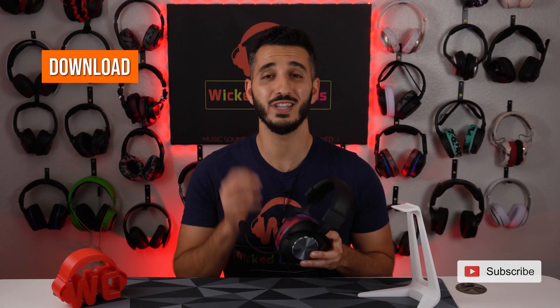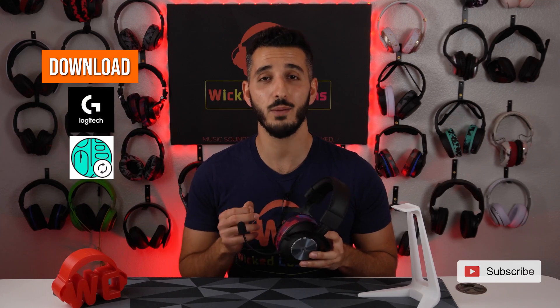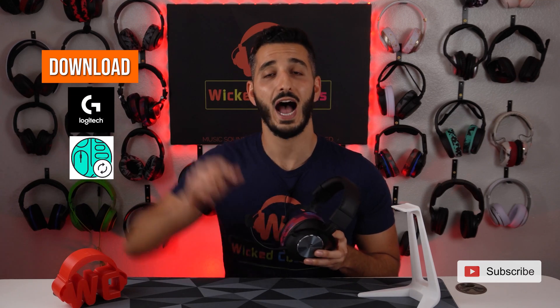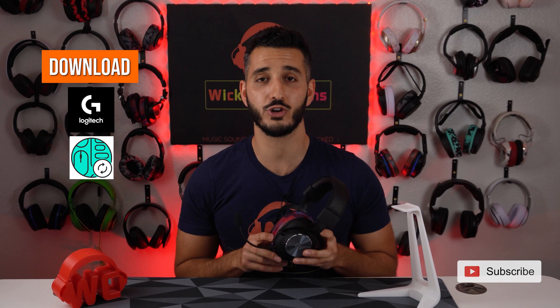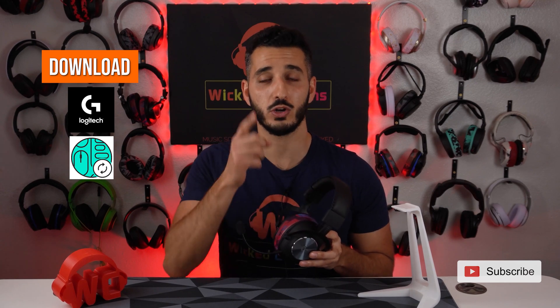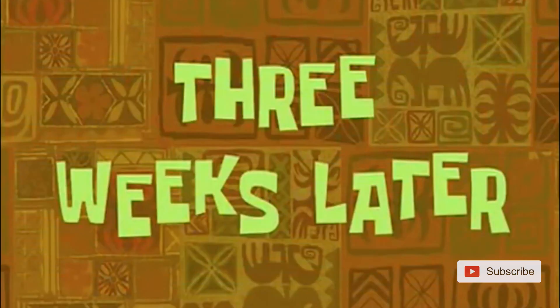Now for today's video, you will need to download the Logitech G Hub and the Firmware Updater. I linked both of them down below in the description. So stop the video right now, go download them and come back.